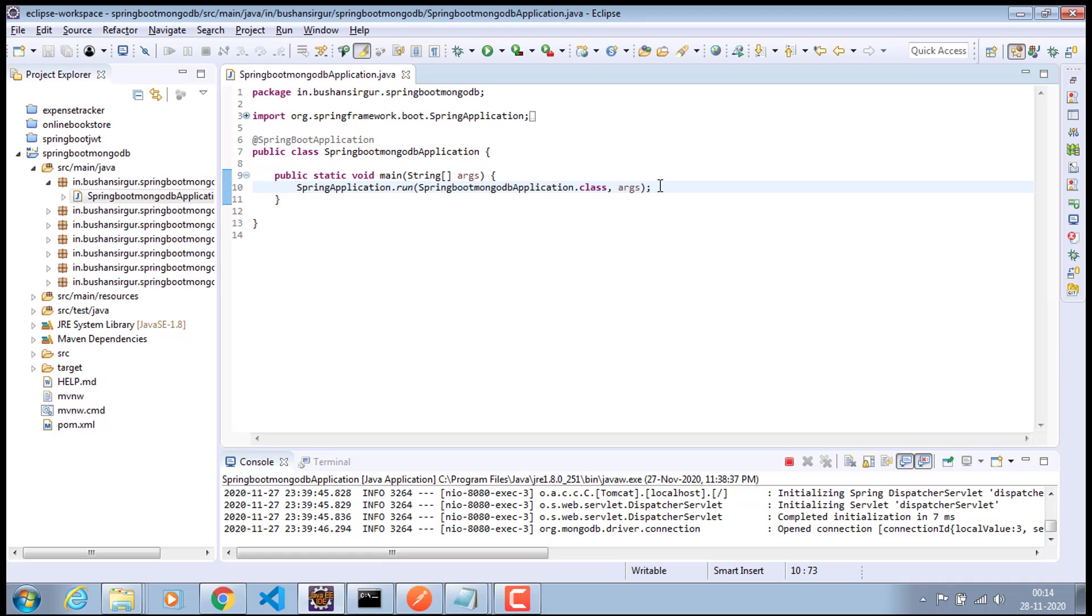And in this part, we are going to set up a production database and connect to that production database through the Spring Boot application, and we are going to deploy our Spring Boot application to the live web server. So let's begin.